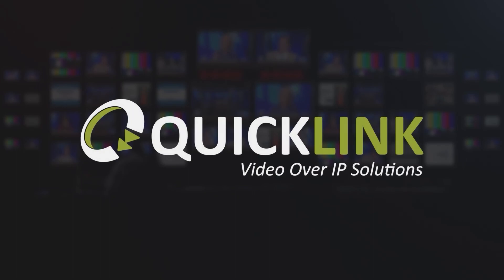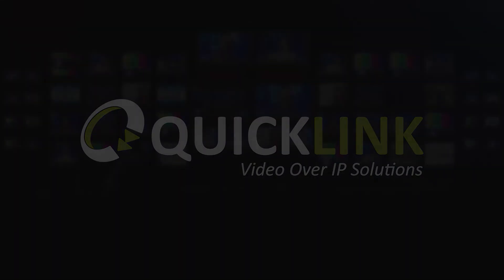Thank you for watching. You can access other instruction videos on our YouTube channel or by navigating to support.quicklink.tv